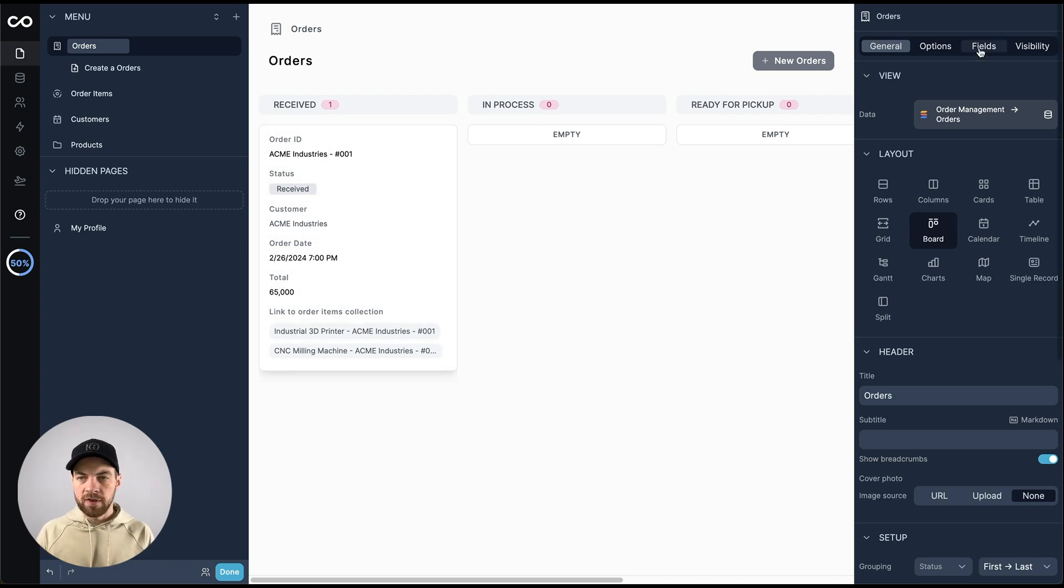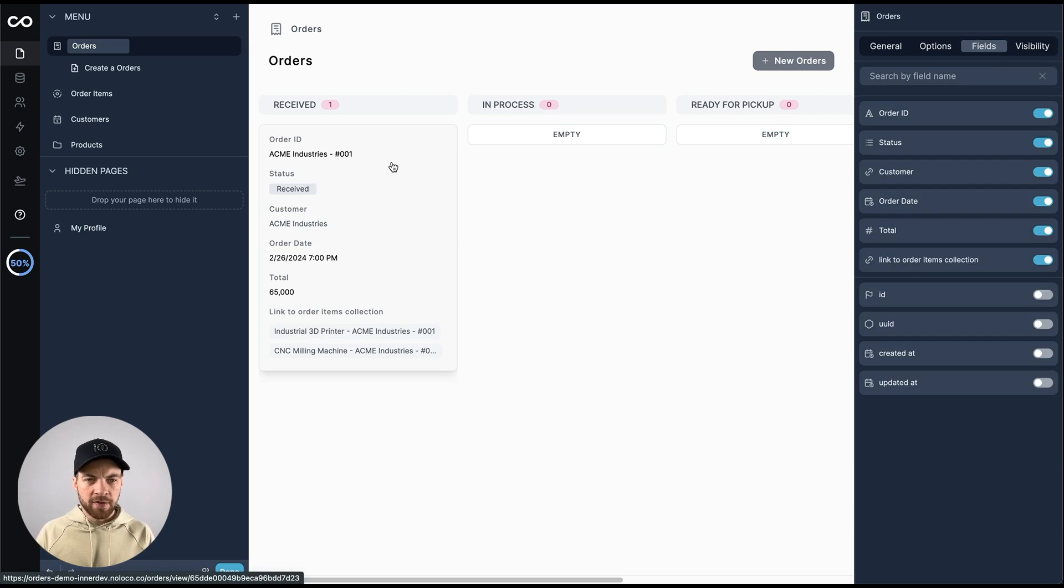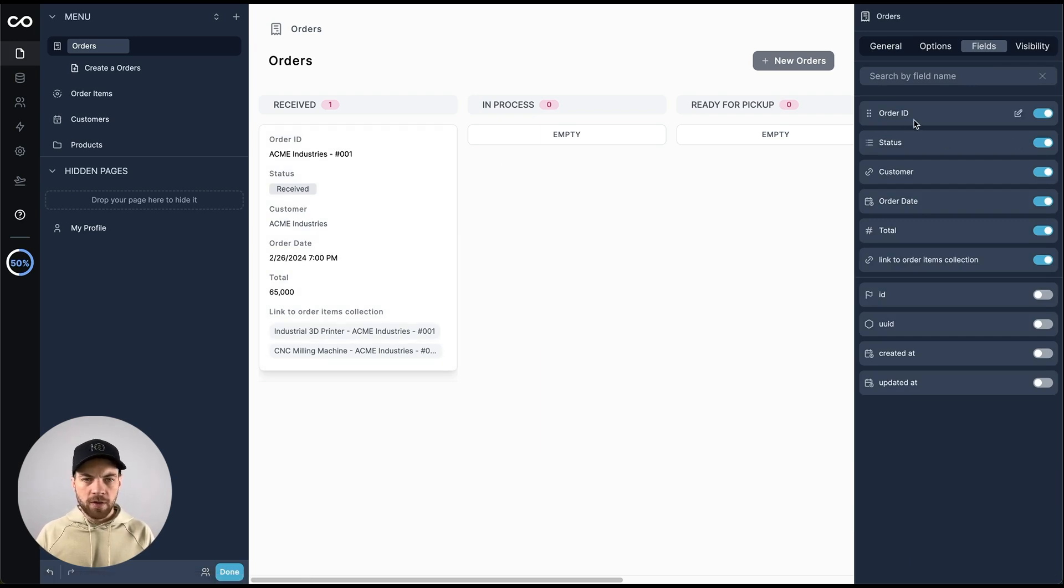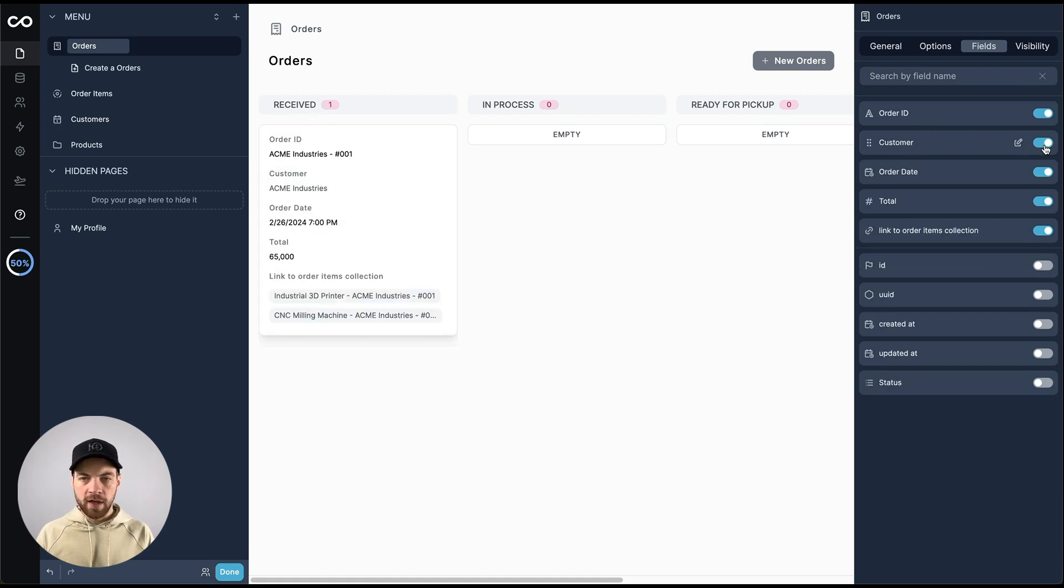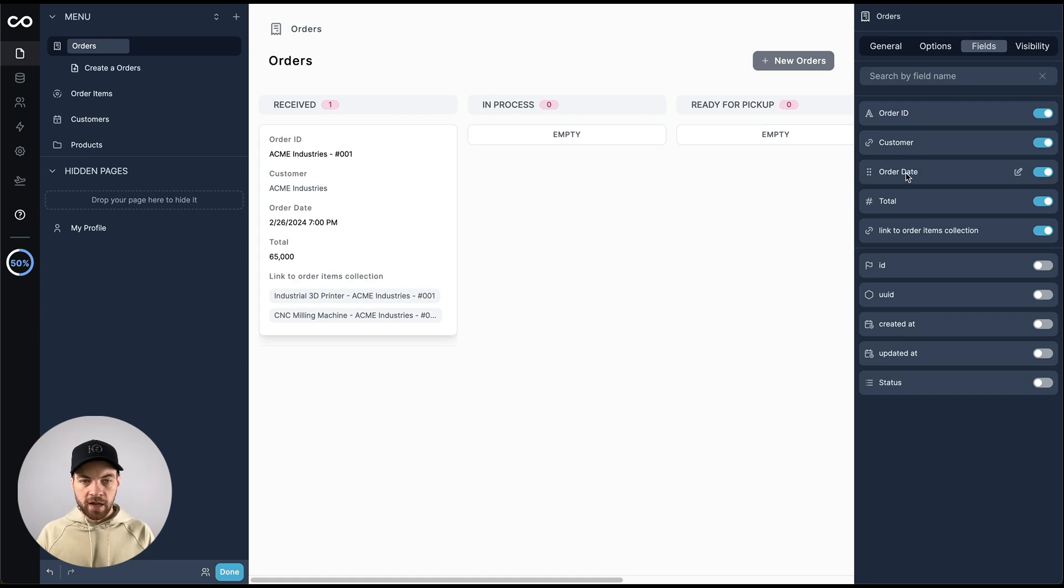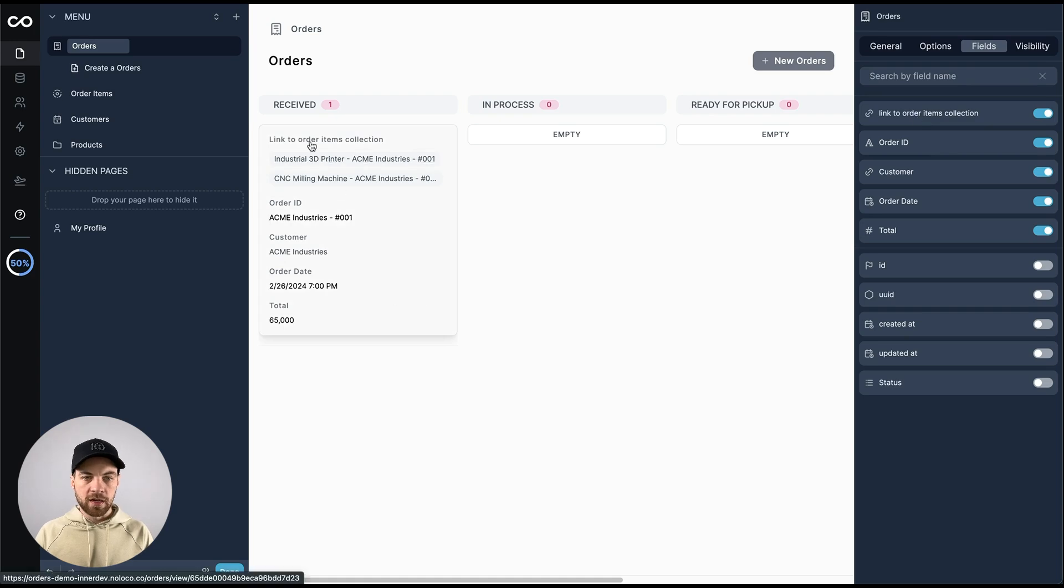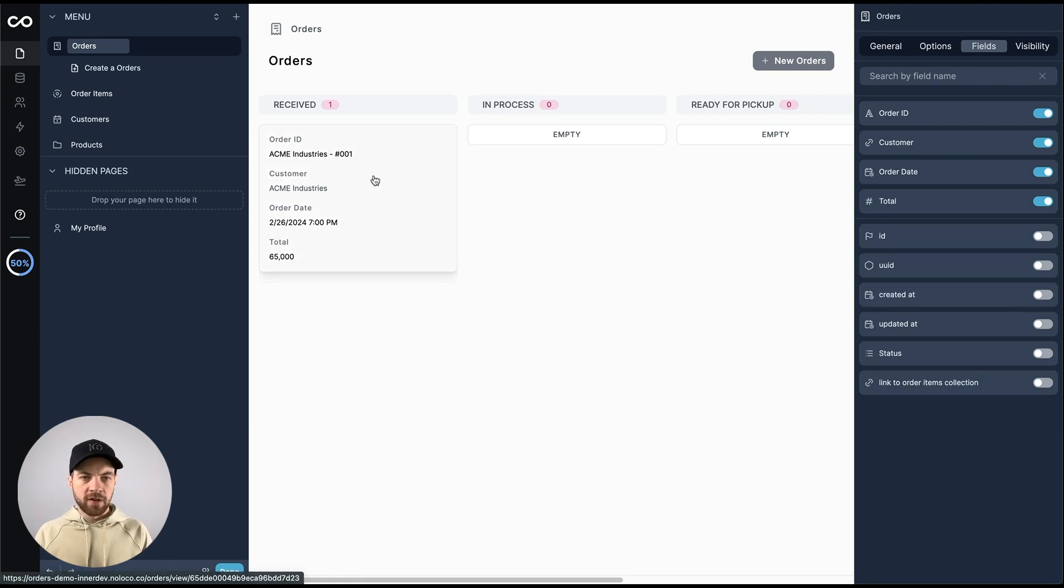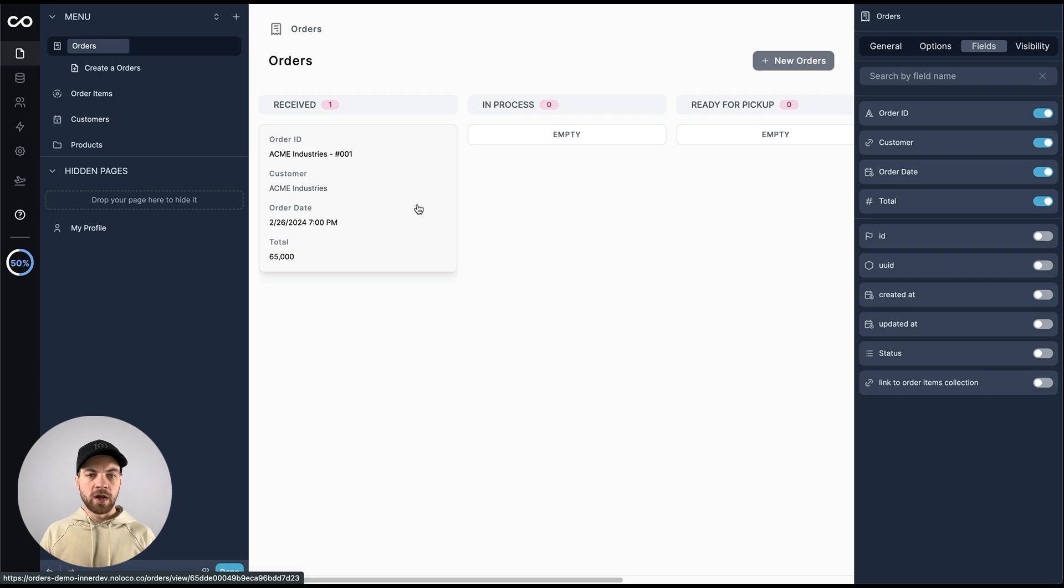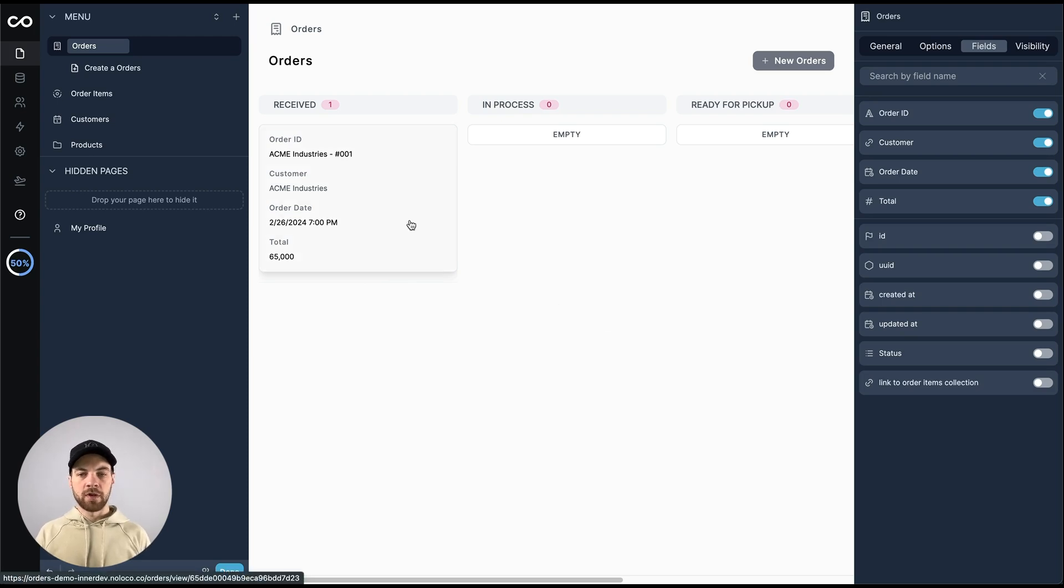We can go into the fields option in the top right here. We can probably hide some of this data. I will leave the order ID, the status. We can hide because we have it in the board view at the top here. We'll just toggle that off and hide it. I do want to see the customer. I want to see the order date, and I want to see the total. I am going to hide this link here. These are the link to order items collection, so I can just toggle that off as well. At a high level, this gives us the information that we need to see, as in the order ID, the customer, the order date, and the total for the order. That gives us a pretty good start.